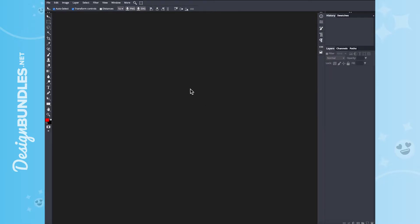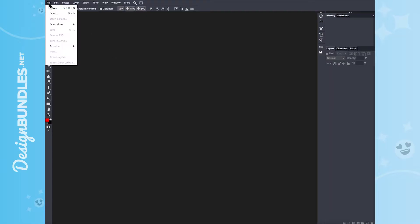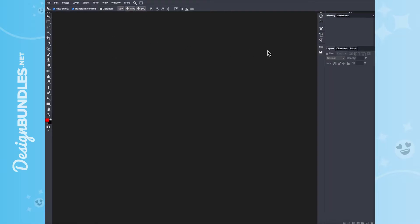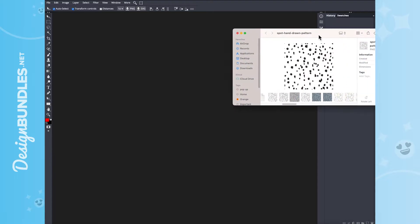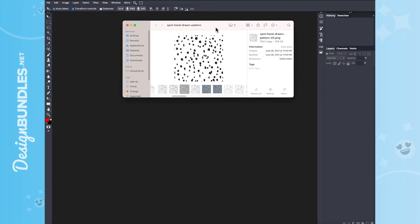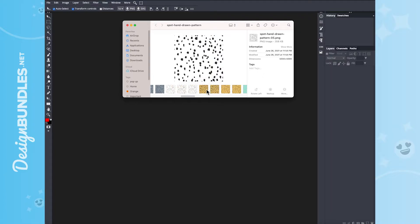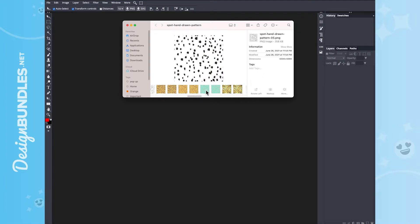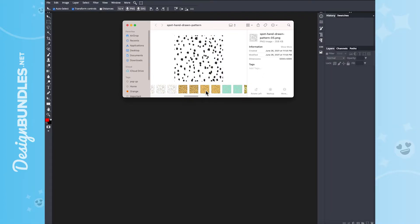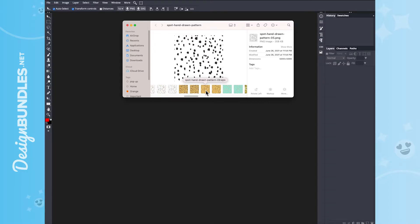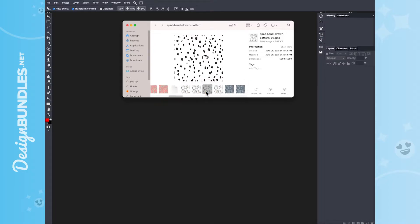So step one is we need to bring in our background layer. You can do this a couple of ways. You can drag and drop your file right here, or you can go to File and then you can go to Open. But I'm going to show you the drag and drop. Here is a folder that I'm using today. And there is a ton of backgrounds in here. This is only one plus credit. So all of the files that I'm using today, including the font, are only one plus credit, and we'll have them linked down below.